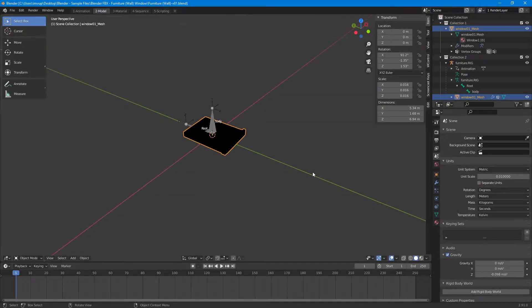Hello guys, welcome back to another tutorial. Today I'm going to show you how to make wall furniture. This is going to be pretty simple and straightforward — you can do picture frames, windows, or whatever object you might want to have on the walls.